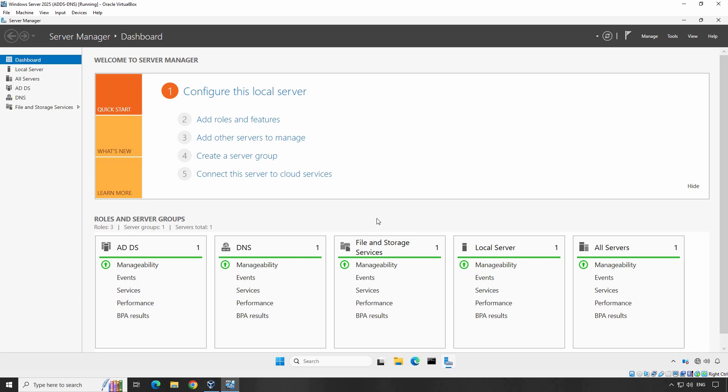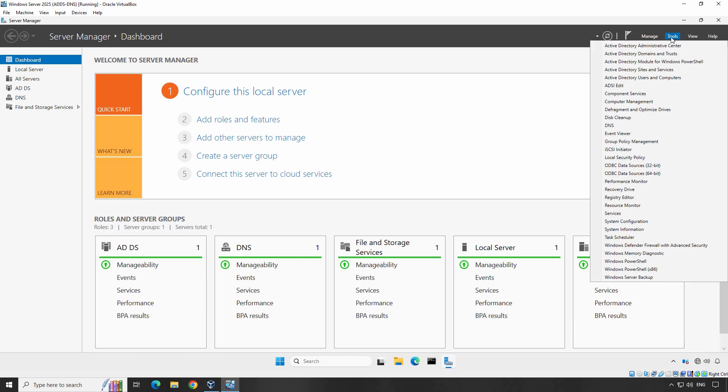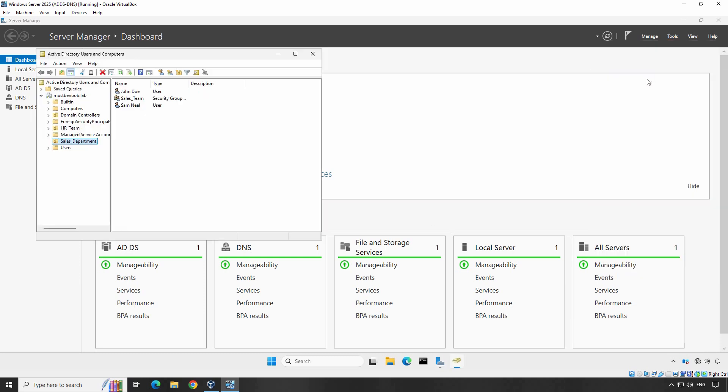First, let's open the Active Directory Users and Computers console where most of the user account management happens. From the server manager, click on Tools and then select Active Directory Users and Computers. This is where you'll manage users, groups, and OUs.